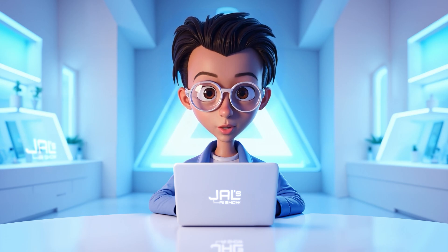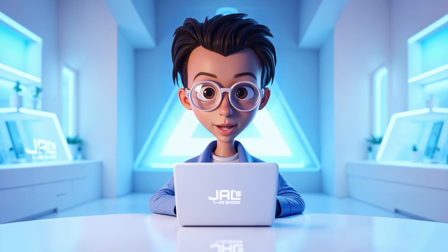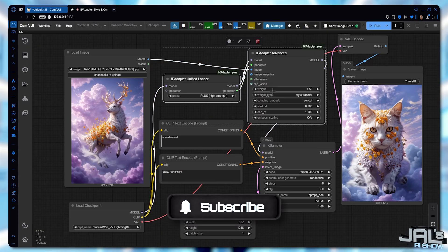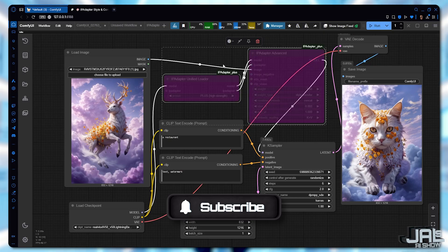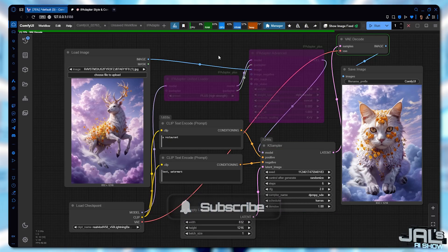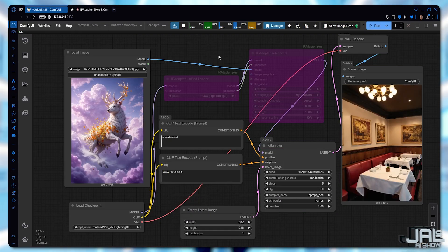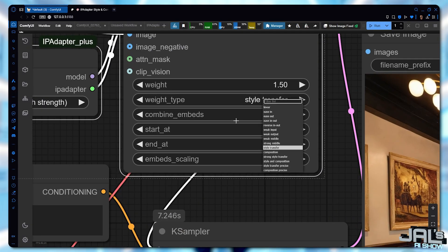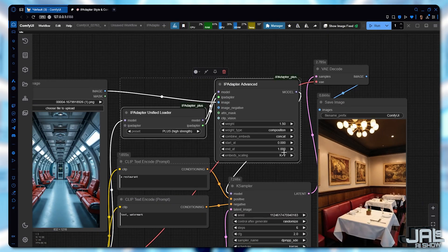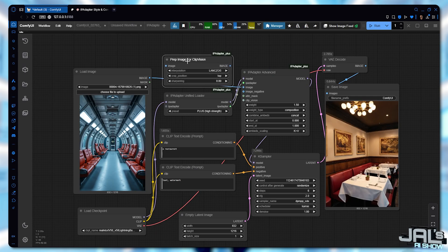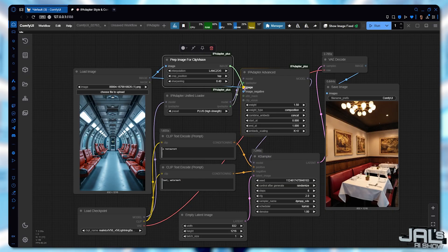What if I want to capture only the composition of an image, but not its style? In the prompt, I'm writing a restaurant. Now I'm bypassing the IPAdapter node, using the shortcut Ctrl-B, to see what the model alone can do. But let me grab this reference image, re-enable the IPAdapter, and select the composition weight type. Since this is a complex scene, I'm also adding a prep image for clip vision and increasing the sharpness a little bit.